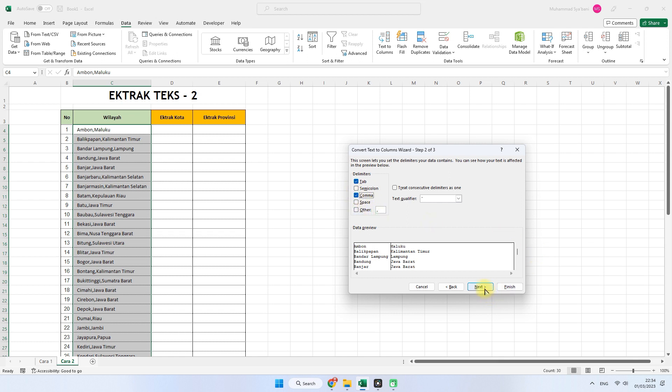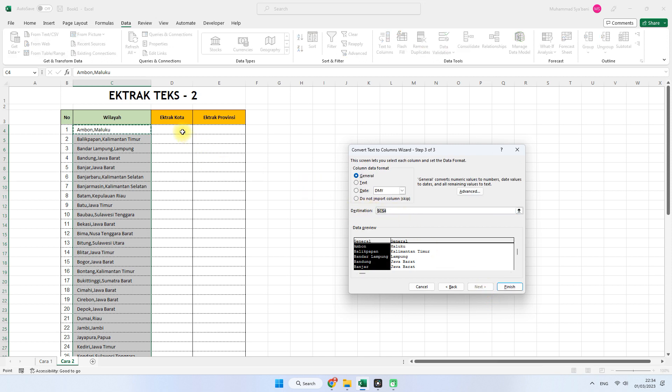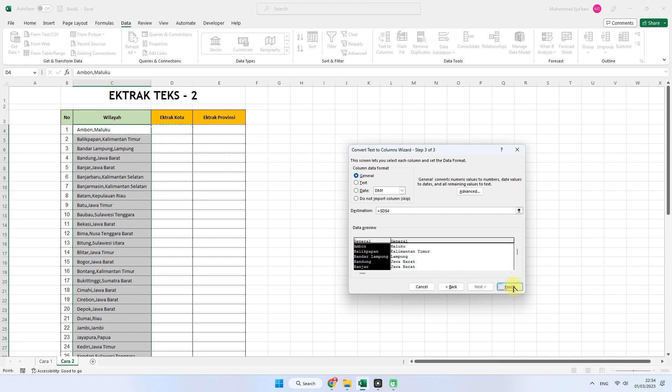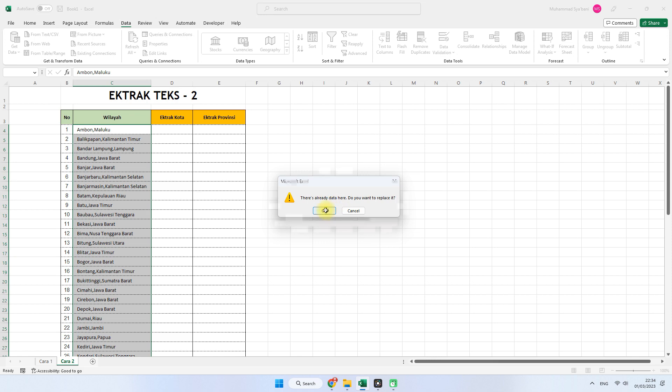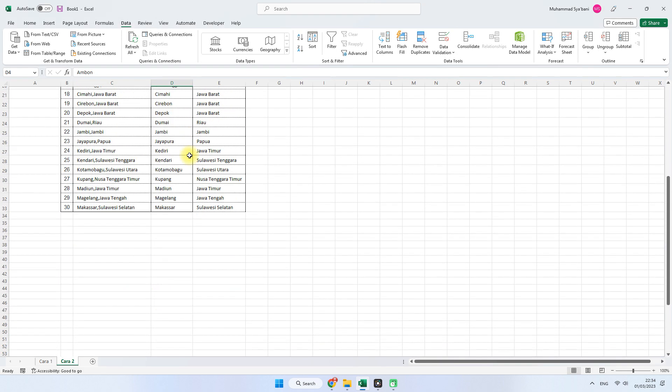Kita langsung Next, kemudian destination atau tujuannya, tujuan untuk ekstraknya kita pilih yang D4 ya. Kemudian klik Finish, kita klik OK. Nah seperti ini hasilnya, dan lebih cepat dibandingkan dengan cara yang pertama tadi.